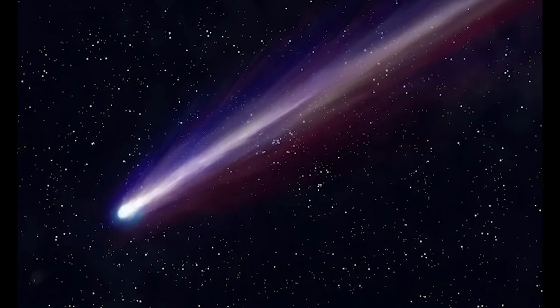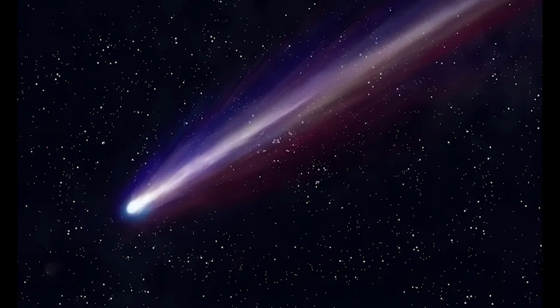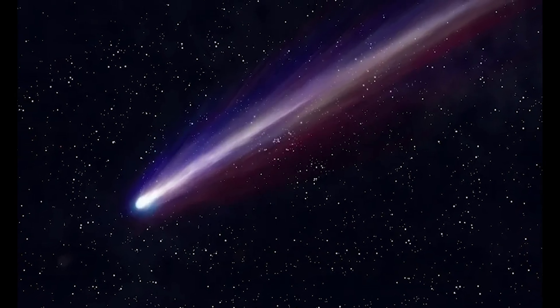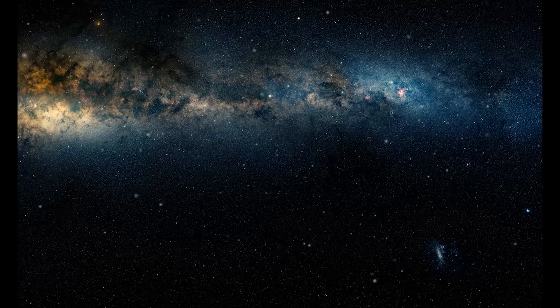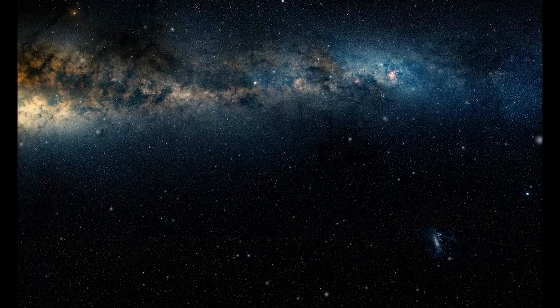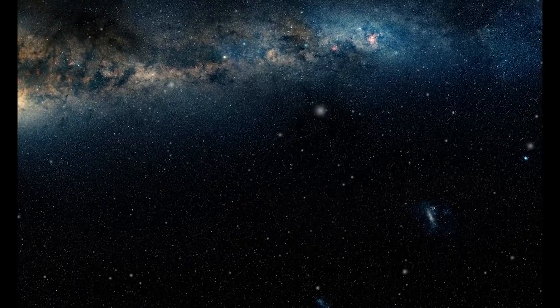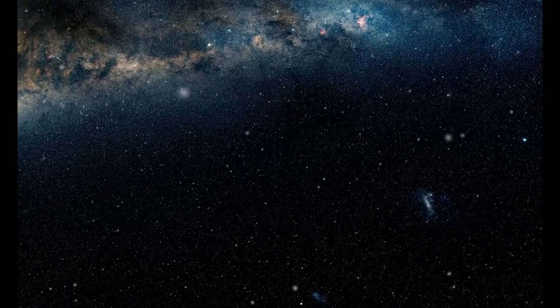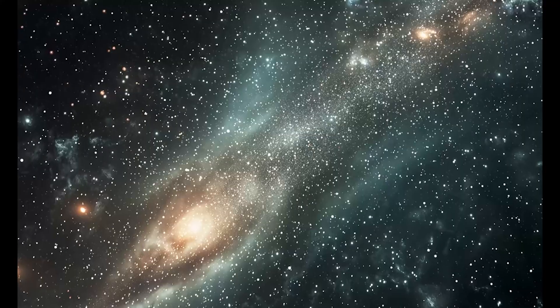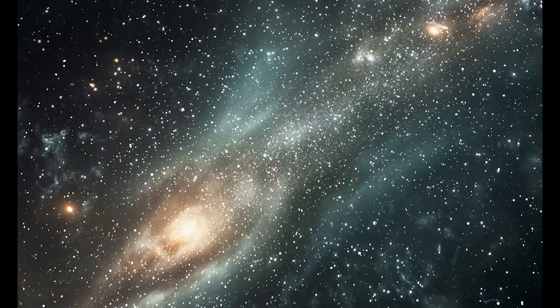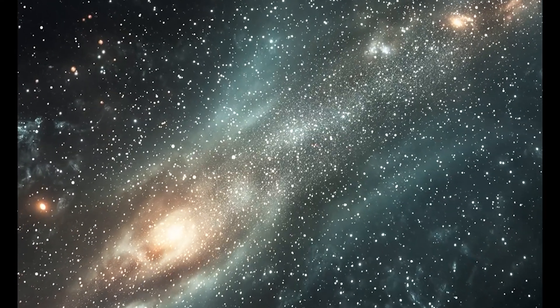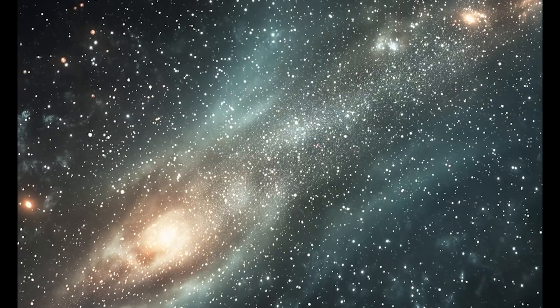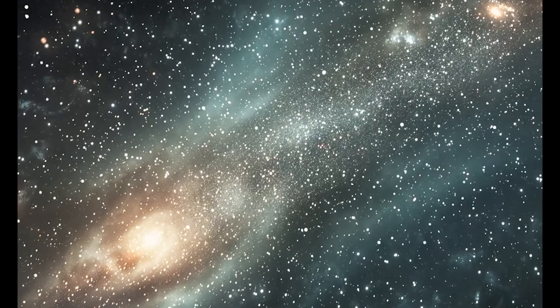Consider the journey this comet has taken. It was ejected from its home system potentially millions of years ago, traveled through the cold vacuum of interstellar space, navigated the gravitational influences of countless stars, and arrived at precisely the right time and trajectory for human technology to detect it.